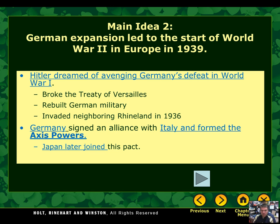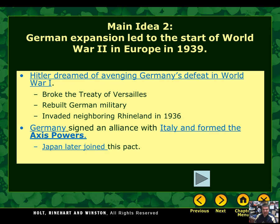World War II begins with some of these countries trying to expand their territory. Japan is trying to take over places in China, Italy is trying to take over places in Africa, and in Germany, when Hitler gains control, he dreams of avenging Germany's defeat in World War I and immediately breaks the Treaty of Versailles. One condition of the treaty was that Germany could only have a very small military. Hitler goes to work right away helping people in Germany get jobs by creating factories and building weapons, quickly pulling Germany out of the Great Depression by building military weapons — which breaks the Treaty of Versailles.